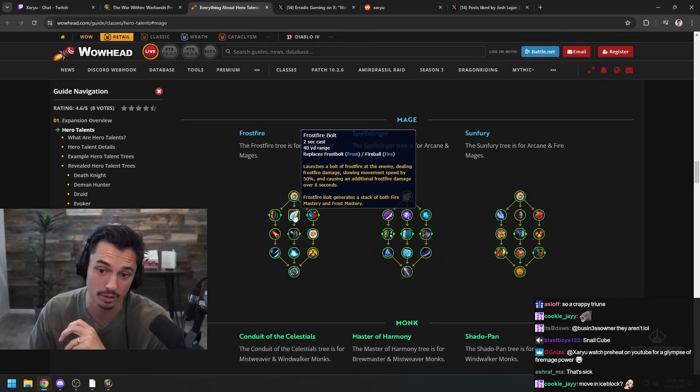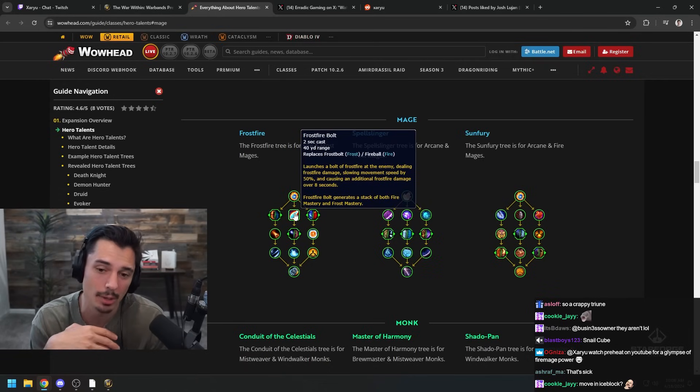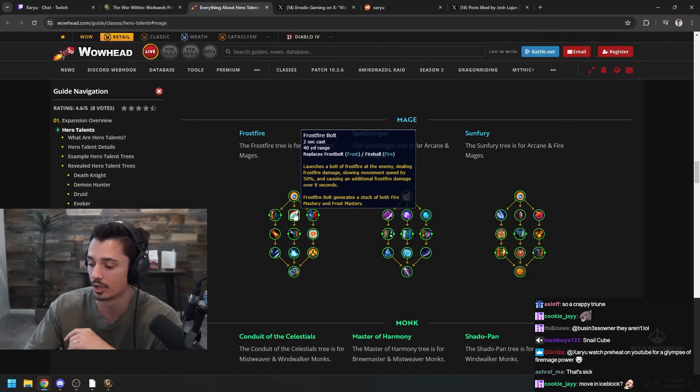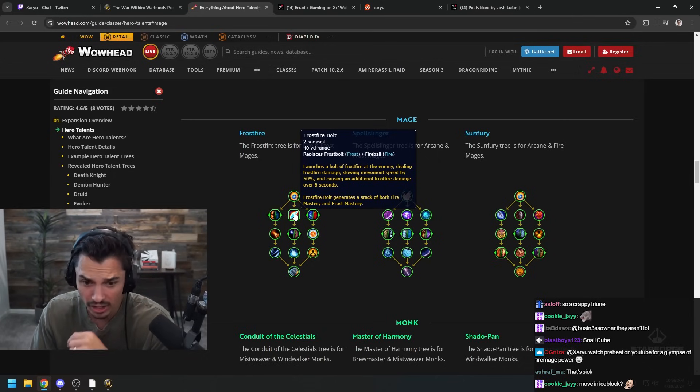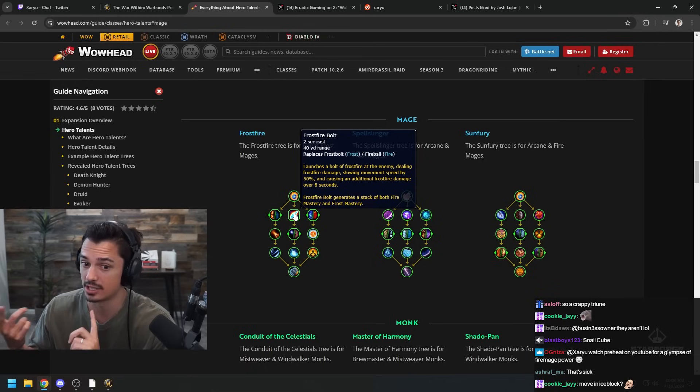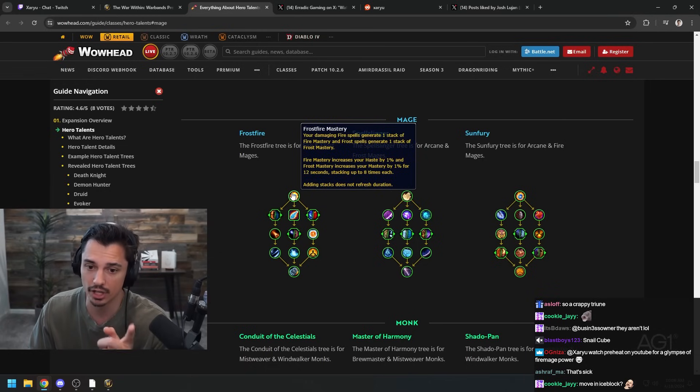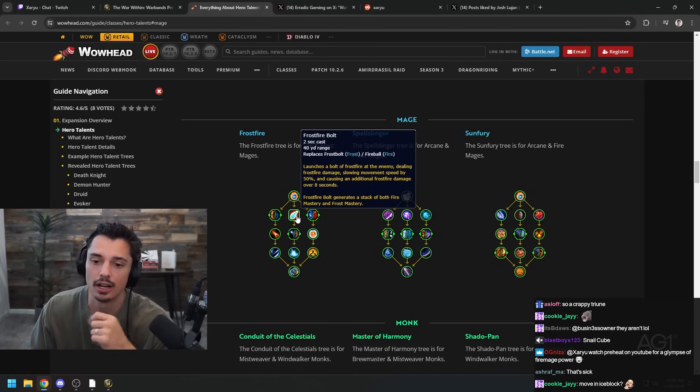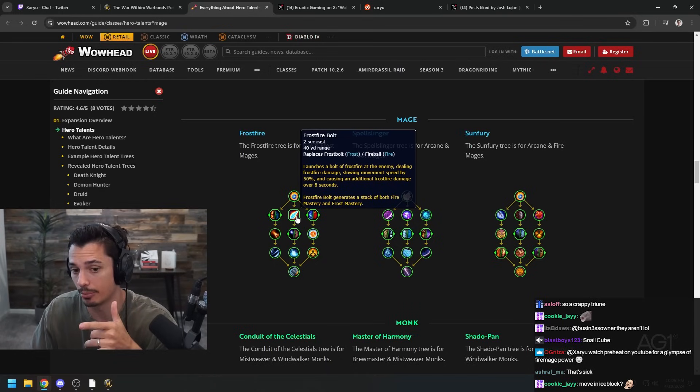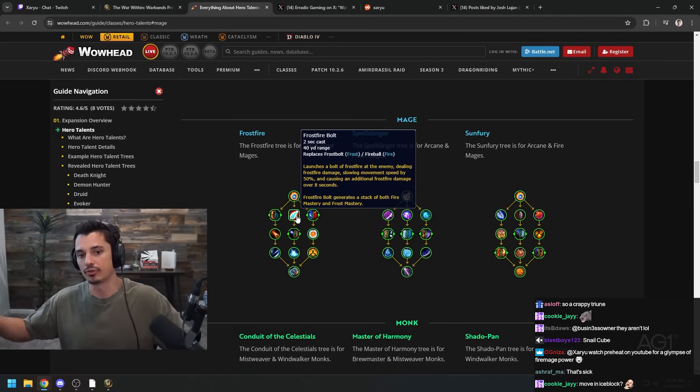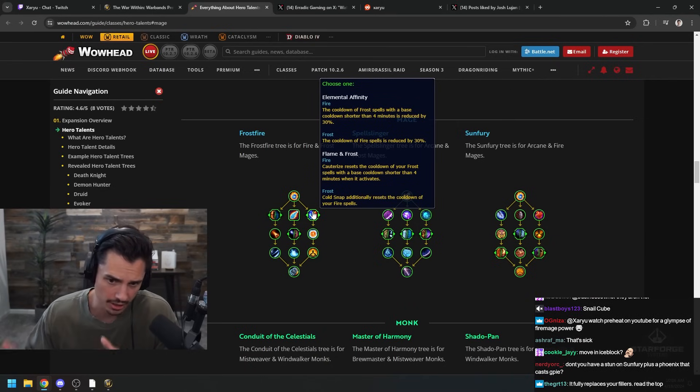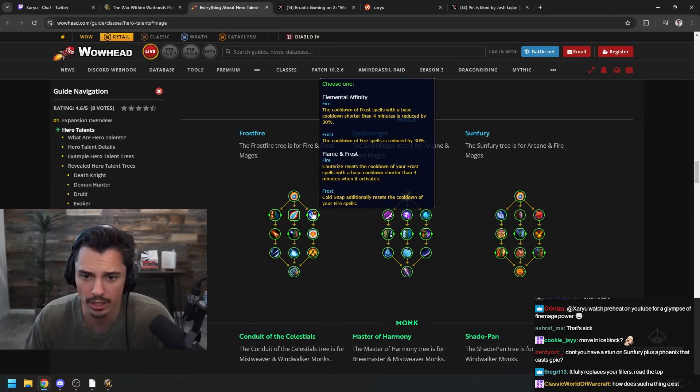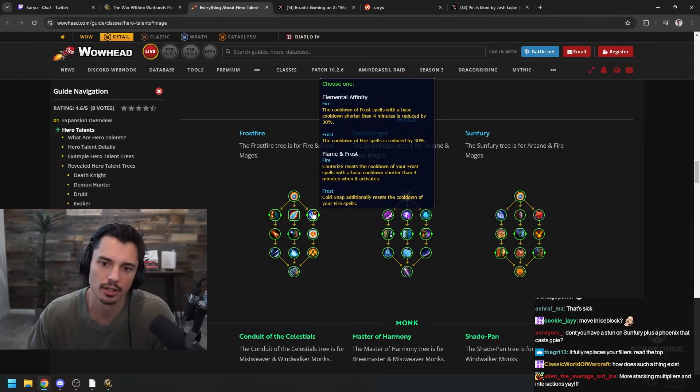Frostfire Bolt - there we go baby, Frostfire Bolt back in retail confirmed right there man, one of my all-time favorite abilities. And it generates a stack of Fire Mastery and Frost because it's both. So if you spam Frostfire Bolts you're gonna get Frostfire Mastery stacked quick. Oh I wonder if you can get Brain Freeze procs for instant Frostfire Bolts and then you just spam those. Like Living Bomb's Frost, that sounds kind of sick.